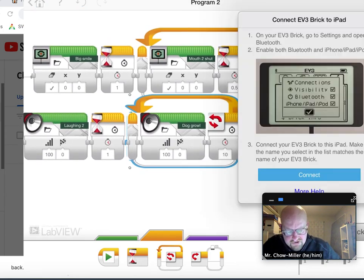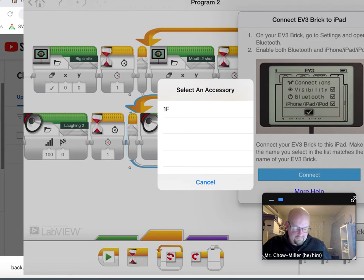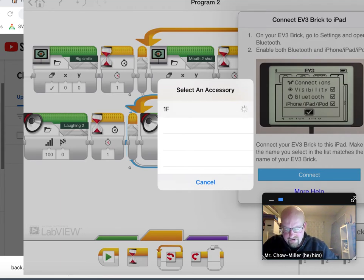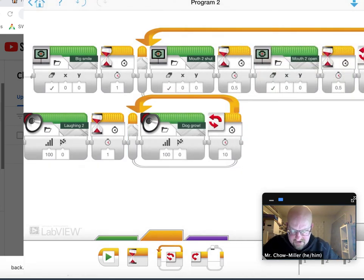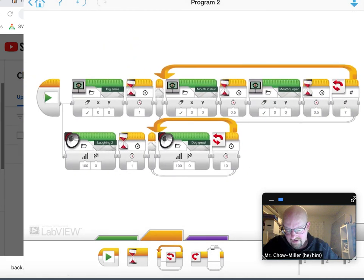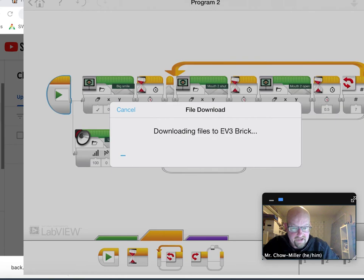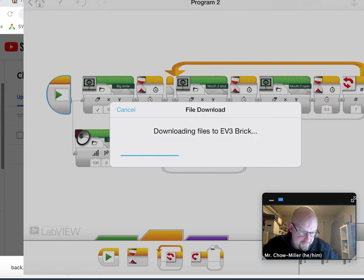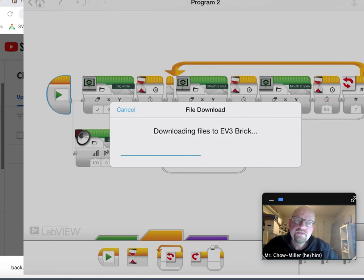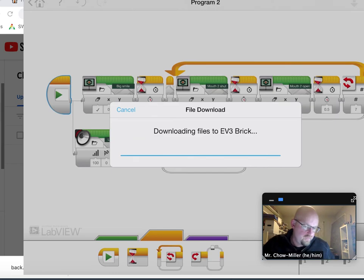Now I'm going to try to do this quickly and connect to the brick. I call the brick 1F. I changed the name of it earlier. Let's see if this works. I've been having a little bit of trouble at home getting the brick to receive programs.